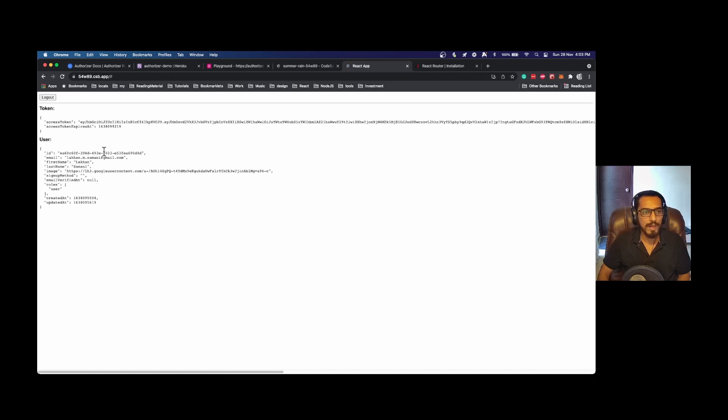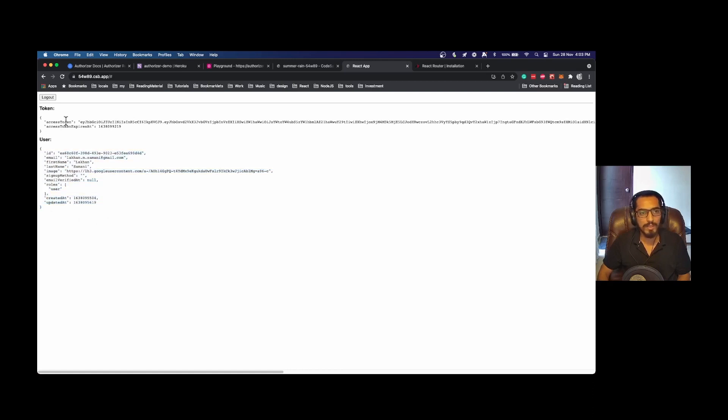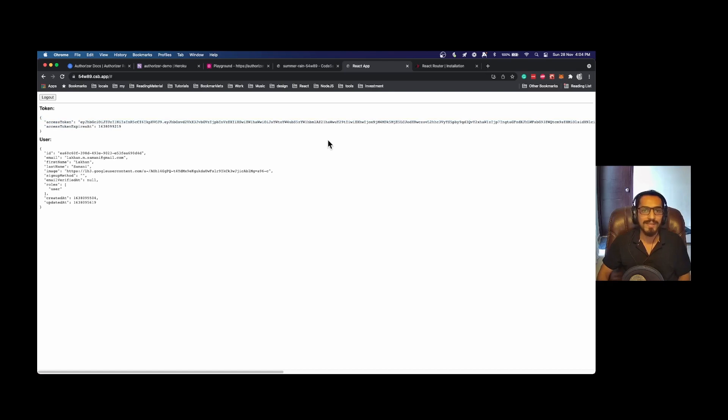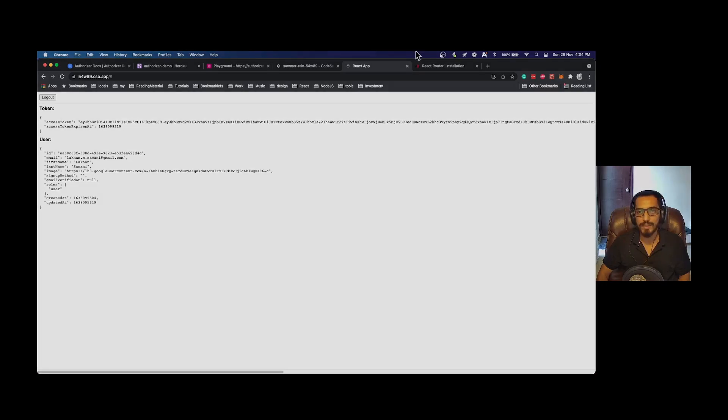This is how you get the token and the token expired time, and the user information. Now using this token you can make the authorized call to your application. That's all for the video. You can share your feedback or issues on GitHub and our Discord channel. Thank you.